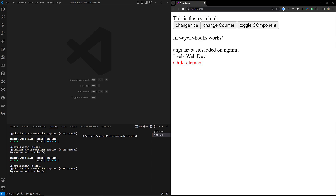Hi guys, this is Leela, welcome to my channel Leela Web Dev. In this video we will learn about another lifecycle hook: ngAfterViewChecked. What is ngAfterViewChecked, and what is the difference between ngAfterViewInit and ngAfterViewChecked? We have already discussed ngAfterViewInit and ngAfterContentChecked. These two are lifecycle hooks but they serve different purposes in the component and directive lifecycle.